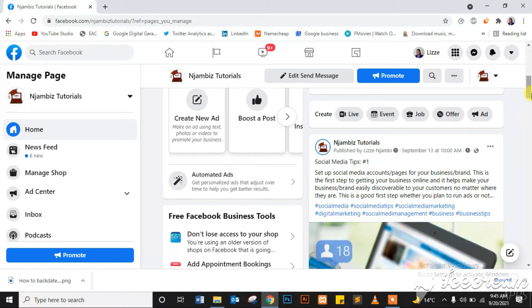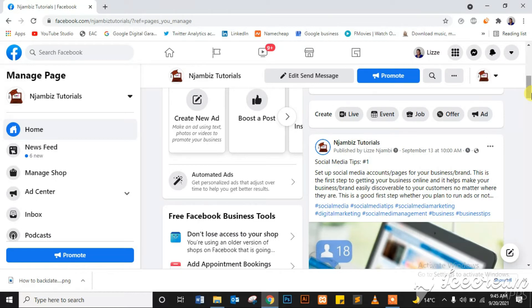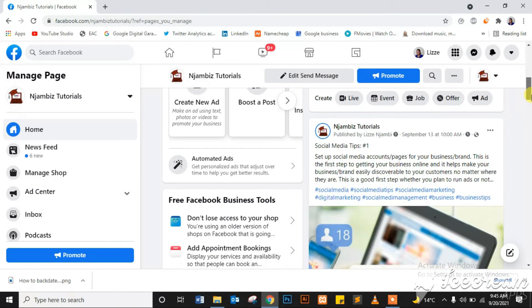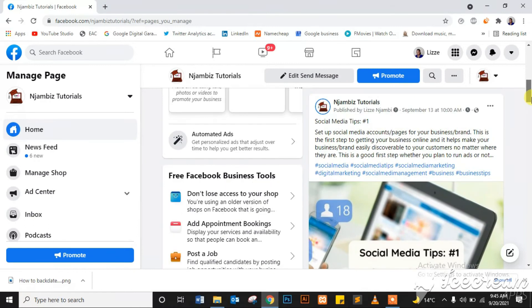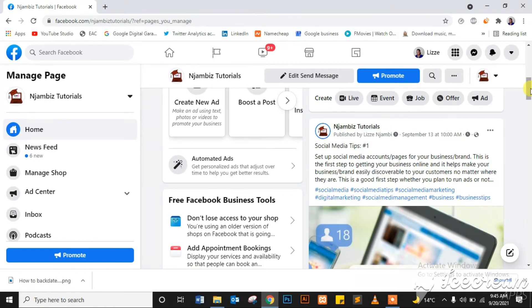...because you haven't been posting and you want the consistency to continue. So you can go ahead and post several posts in one day and backdate them, spread them out across the time period you were inactive for whatever reason. So yes, there you go, I have backdated my post.